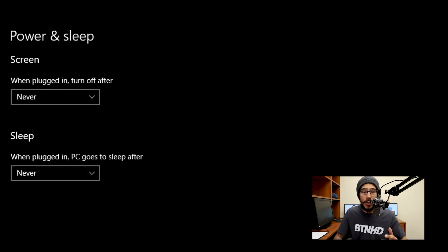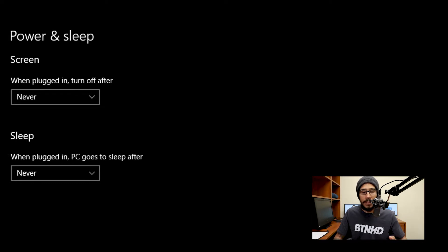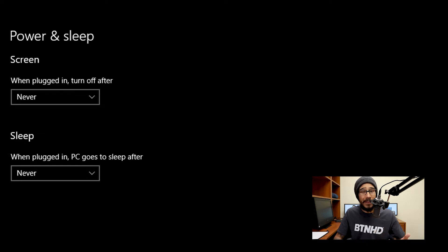These are the two options that you receive on your desktop for power and sleep: screen and sleep. When plugged in, turn off after whatever amount, and when plugged in, PC goes to sleep after whatever amount. Now I like to set mine to never.